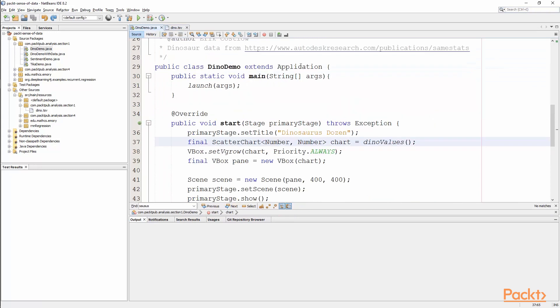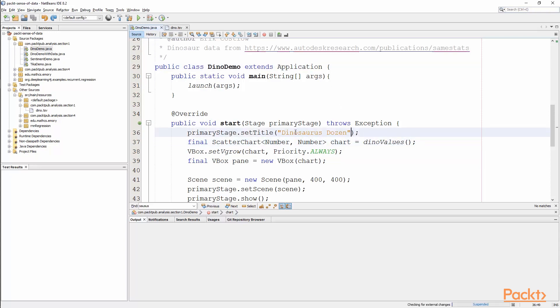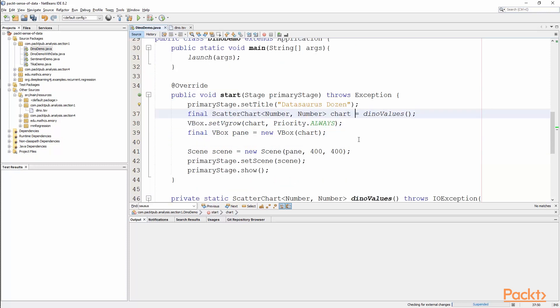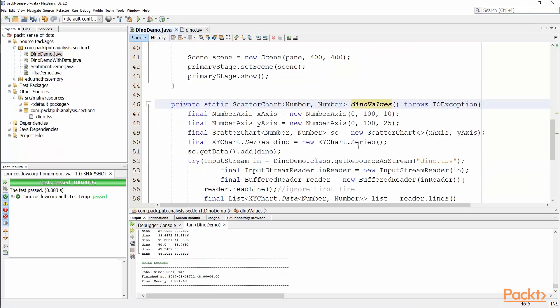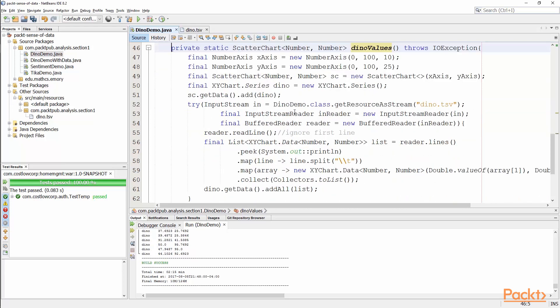Now if I go into this DinoDemo class, what we see is a basic JavaFX application. So we extend application, and in our start method, we just set the basic title to Dinosaurus Dozen - it should actually be Datasaurus Dozen, because that's the name of the paper. And then I want to create a scatter chart, because my goal here is to visualize all of the elements that get passed in. You see I set up my number axis to go between 0 and 100, which is fine, because that tends to be the range within dino.tsv.